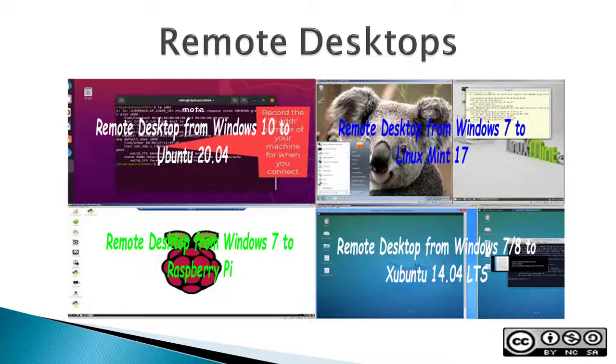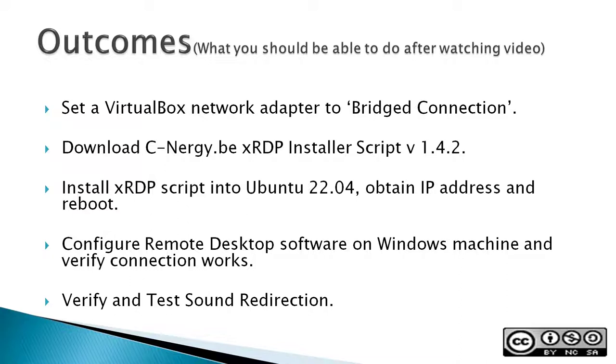Outcomes, or what you should be able to do after watching this video: Set a VirtualBox network adapter to bridge connection. This is necessary if you're using virtual machines to make sure that both the Windows and the Ubuntu machine are on the same local network.